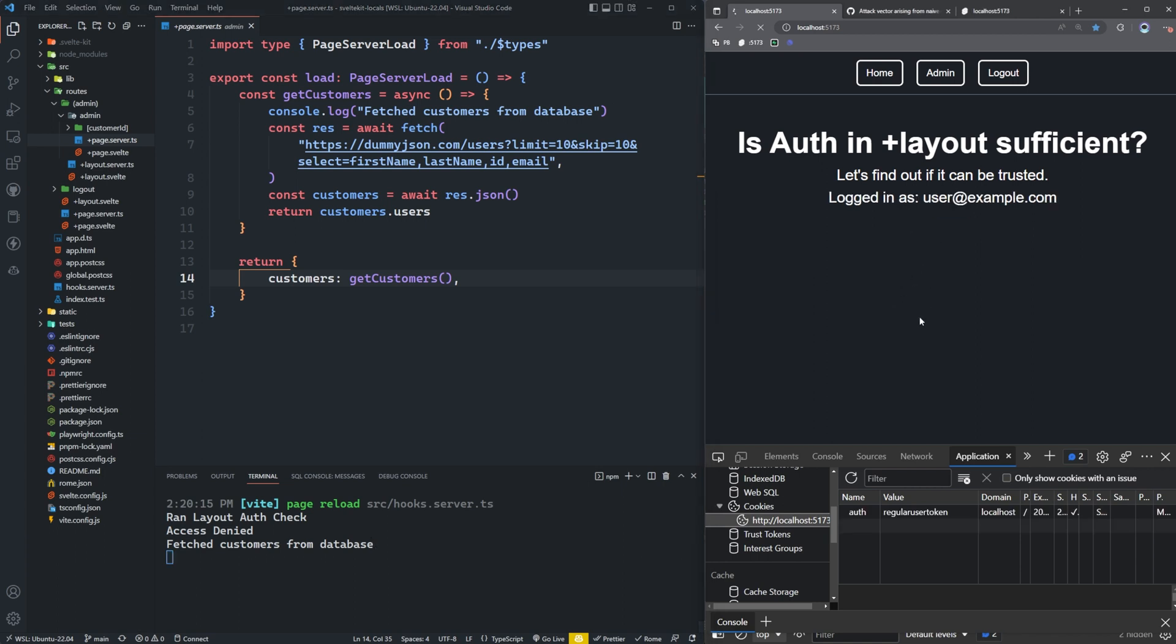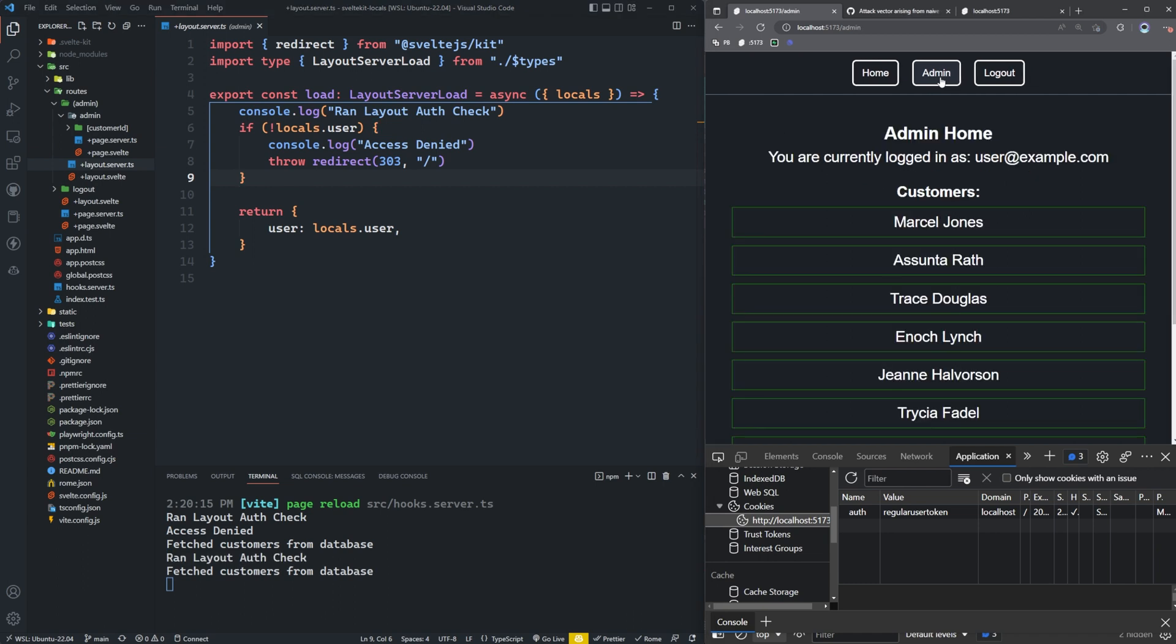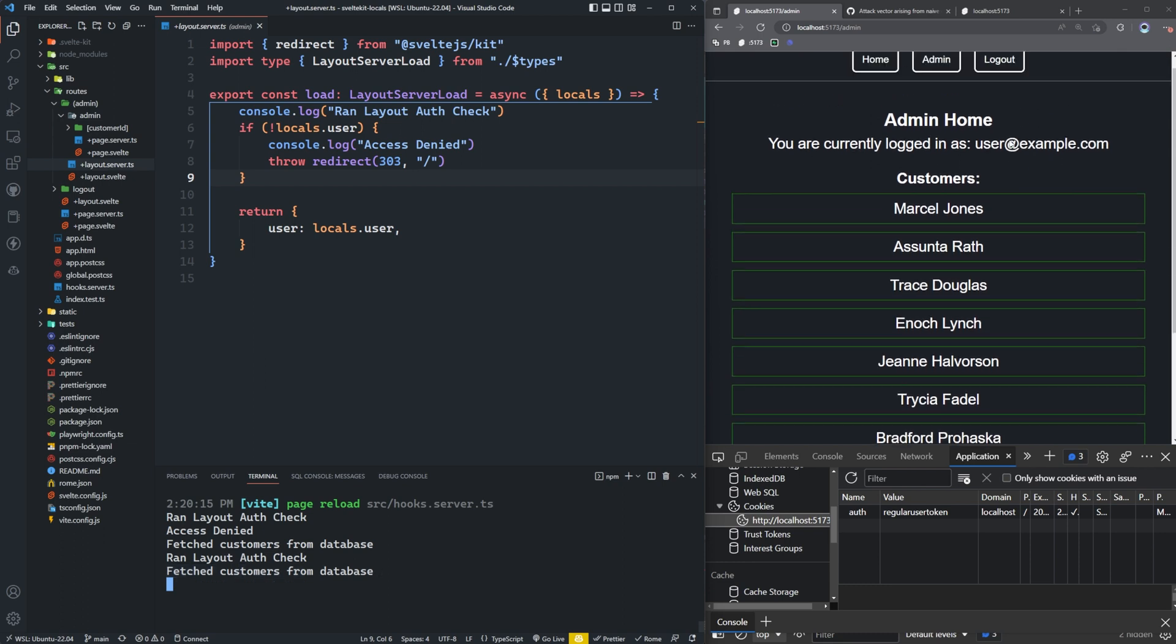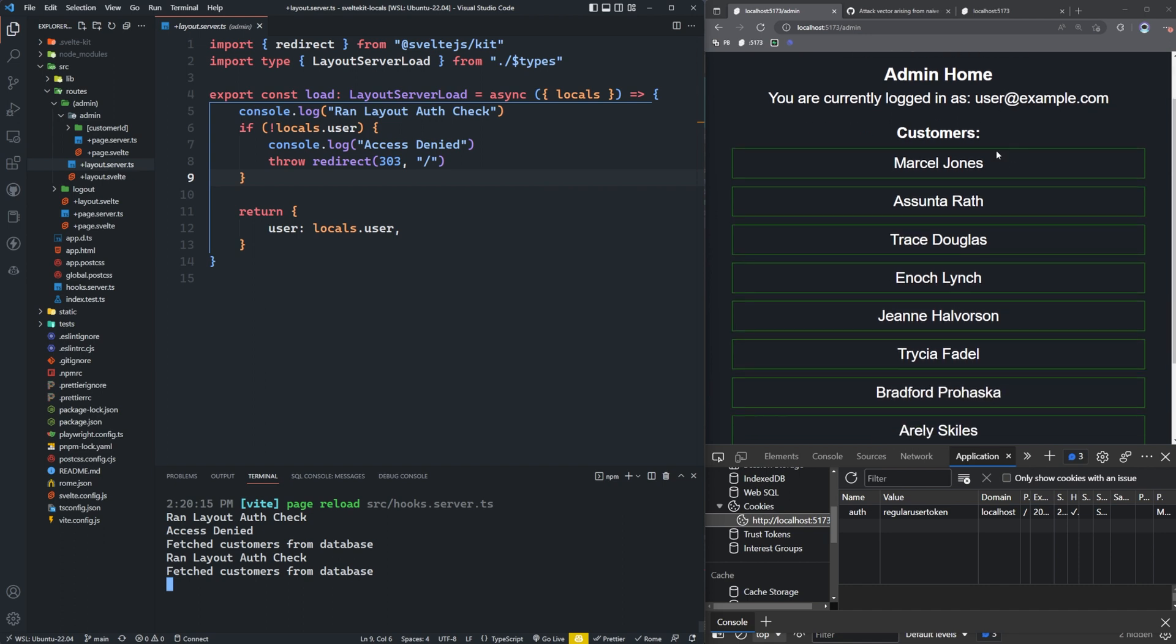So let's go ahead and log in now. And now you can see I'm logged in as a user. Remember, I'm protecting my routes with this layout here. I'm checking to see if the user exists. If not, they can't access anything that falls under this admin group here. So when I go to the admin page, we'll see that we did in fact run the layout auth check again. And we fetched customers from the database. So now we have a list of our customers here. Let's pretend like we're a bank. These are all of our customers. You're one of the bank administrators. You have access to all their sensitive information.